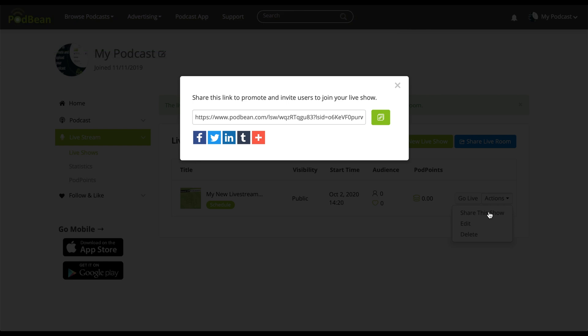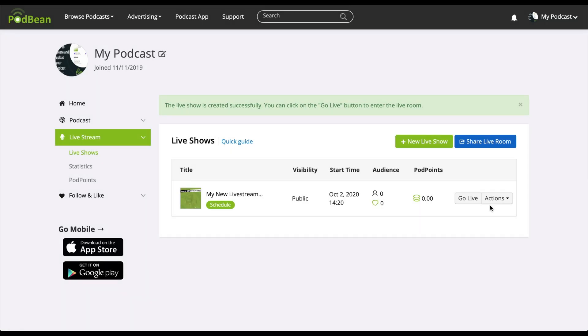Note that for unlisted shows, this is the link that your desired listeners will need to access your live stream, so be sure to share this with your intended listeners prior to the live stream.